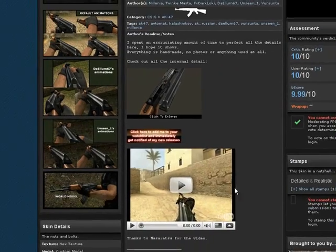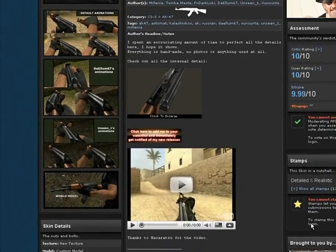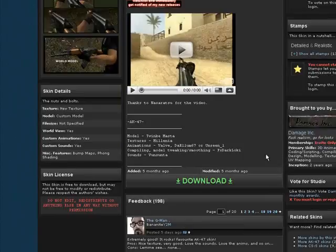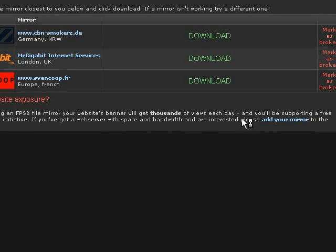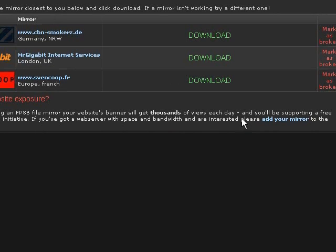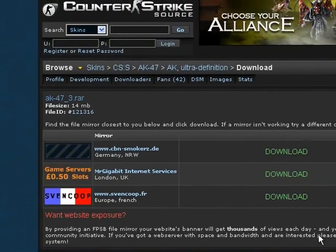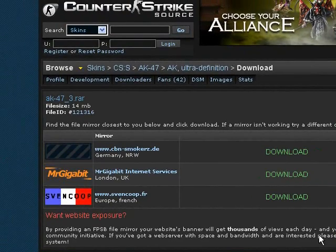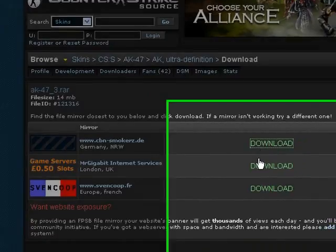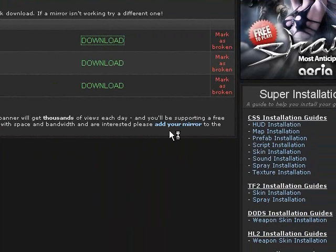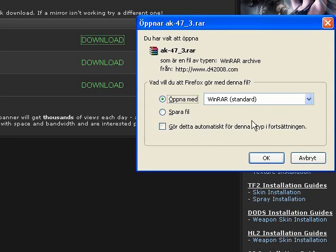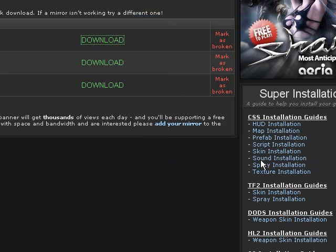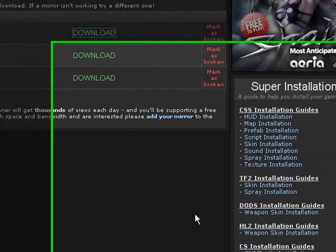Then you can watch the video of it. Just like 20 skins that have videos. Then download the skin. Click download two times. Then you save the file or open it, it doesn't matter. I am going to save it.